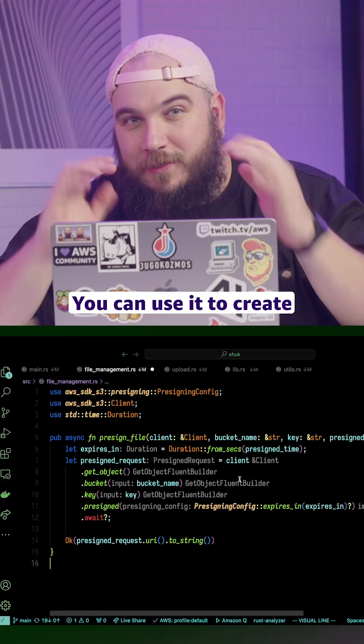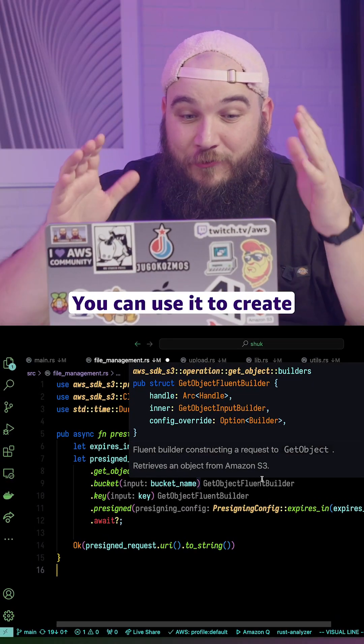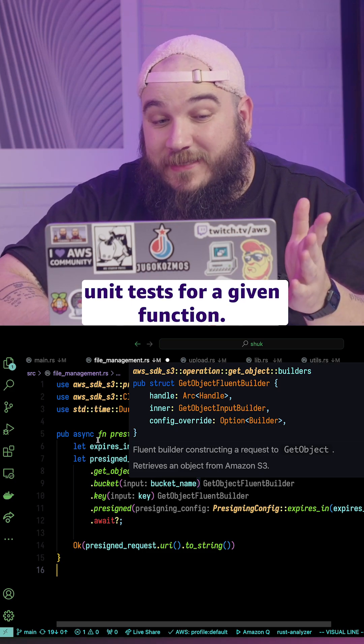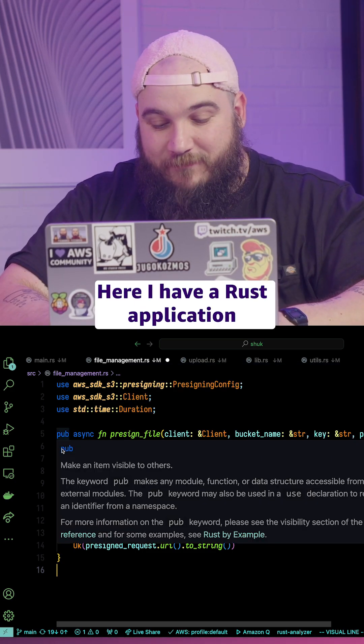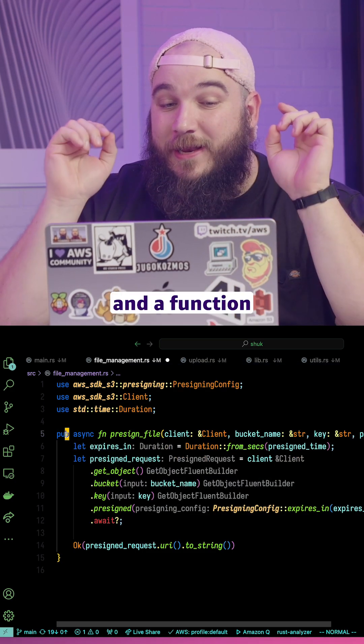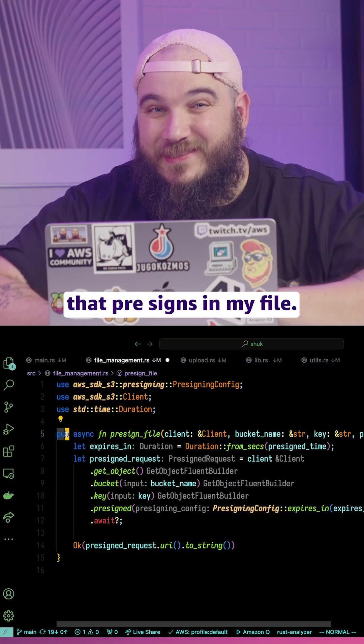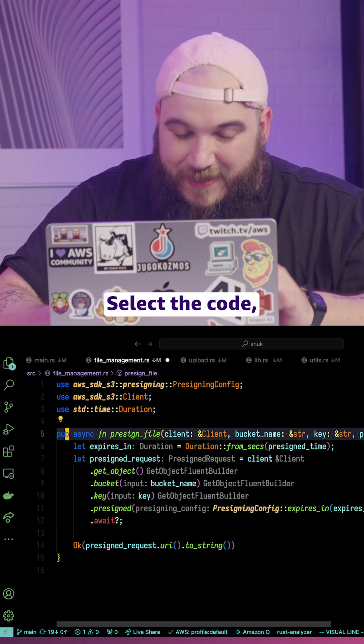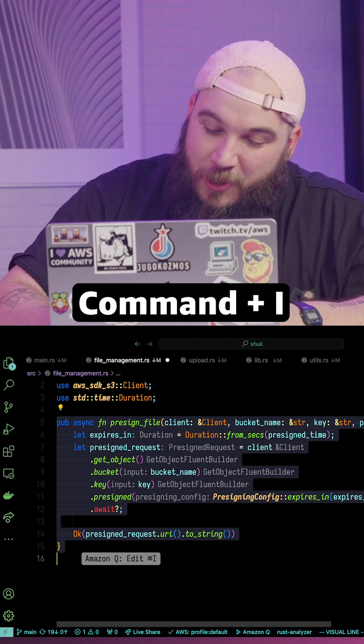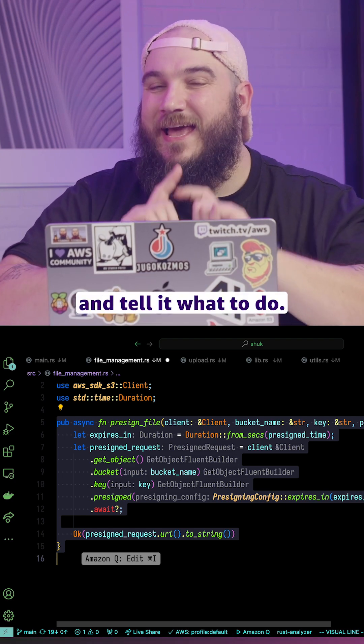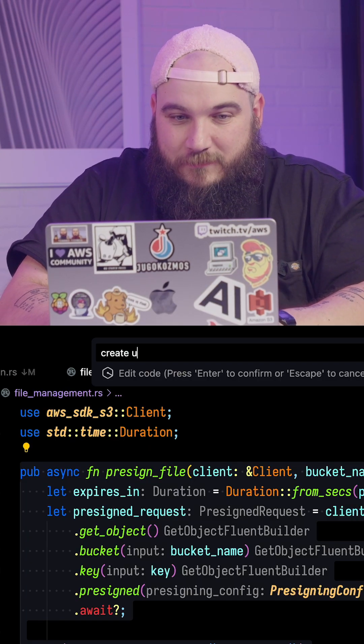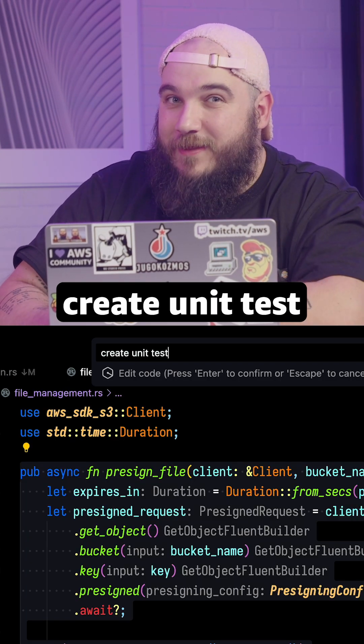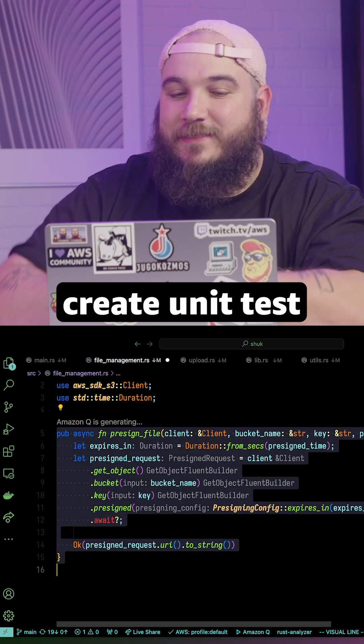Number one, you can use it to create unit tests for a given function. Here I have a Rust application and a function that pre-signs my file. Select the code, Command-I, and tell it what to do. Create unit tests.